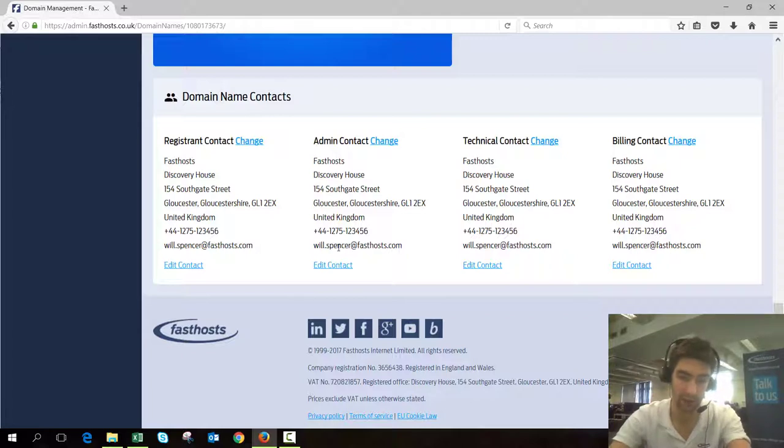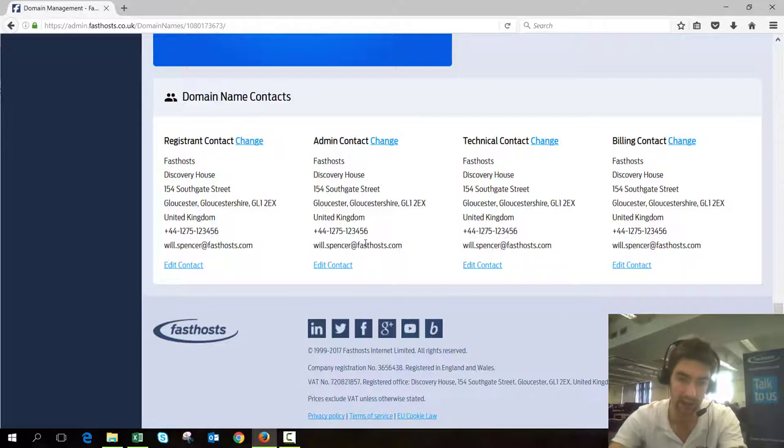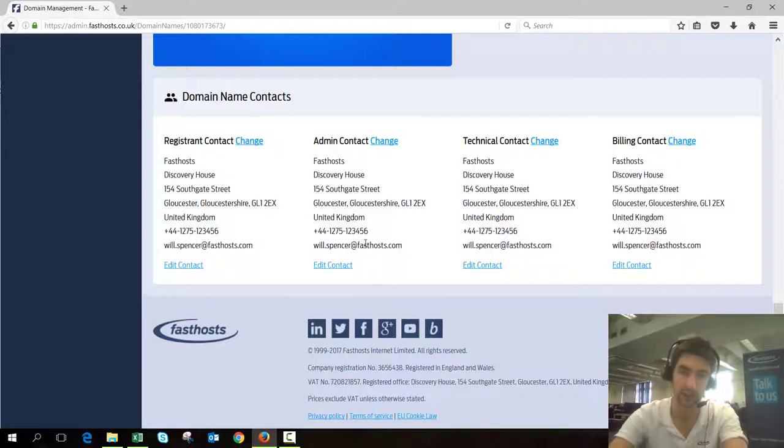If that email address isn't up to date, you should make sure you edit that contact and update that email address before you actually request the transfer.